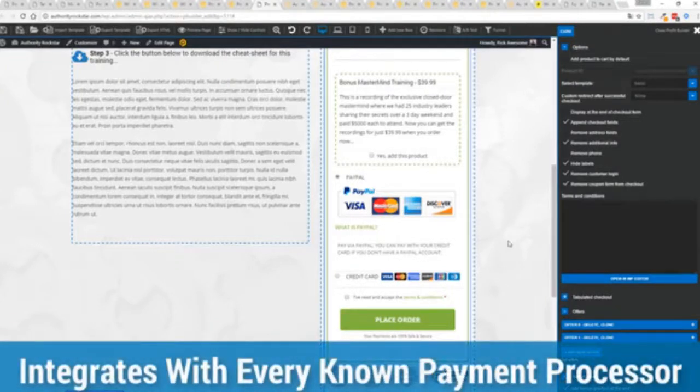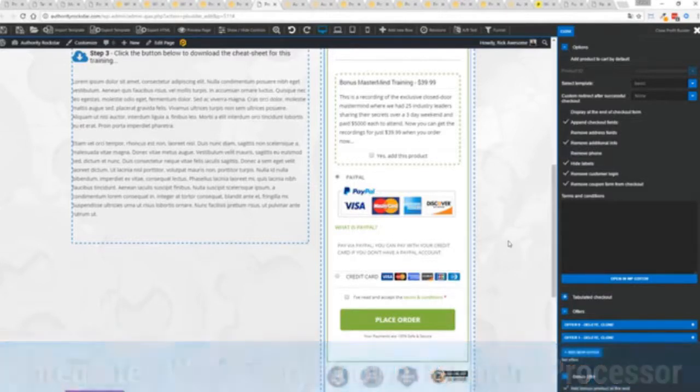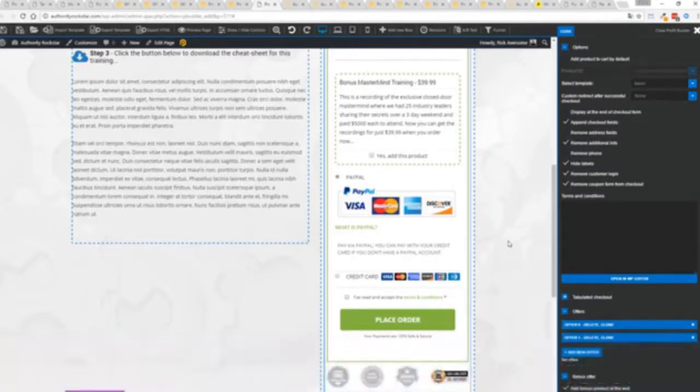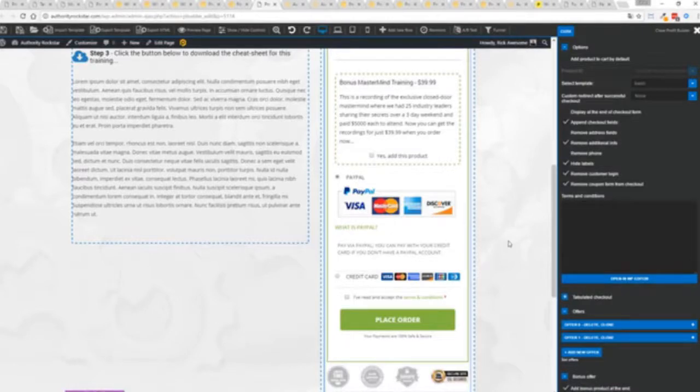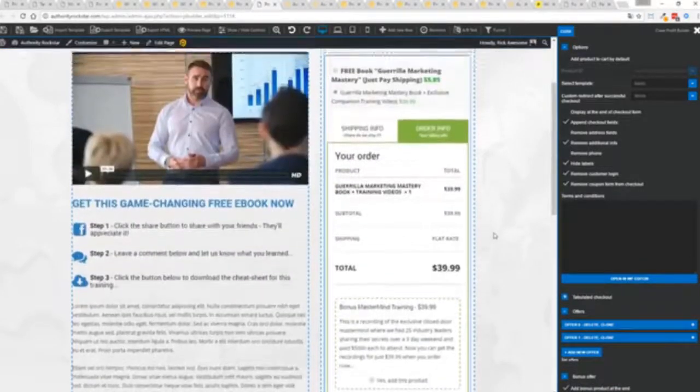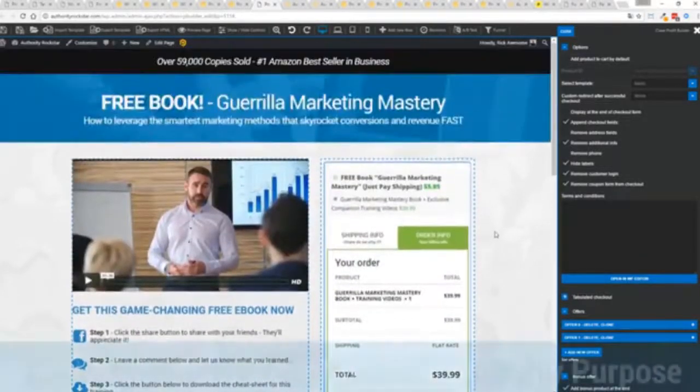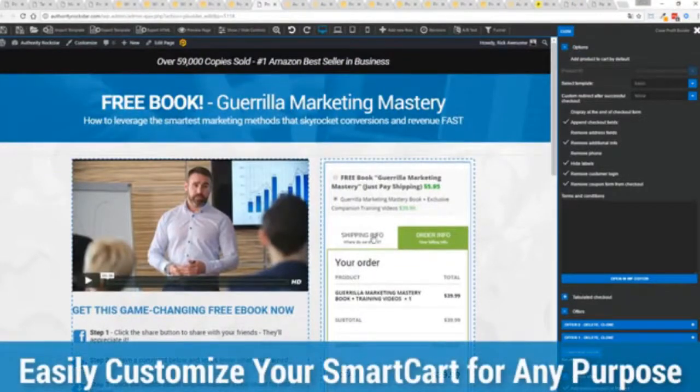And best of all it works with pretty much every payment processor on the planet. You're not restricted to platform only systems that are not available in your different country or for your particular needs. So again ultra powerful and here's the cool thing you can customize this to suit your exact needs.